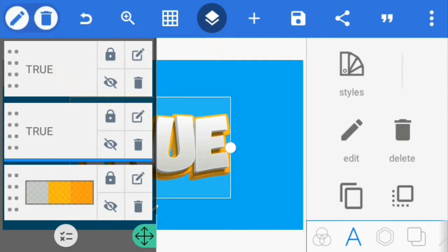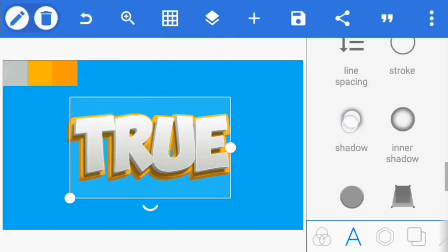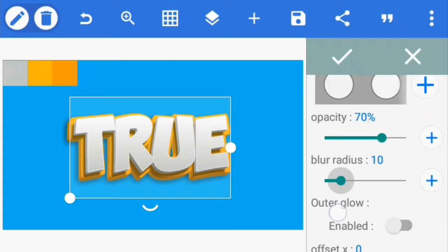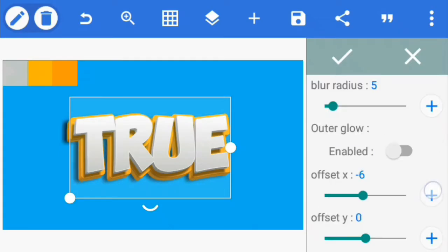Select the second text, also enable the shadow option and reduce the opacity to 70%, blur radius to 5, and change the offset x and y values to minus 3 and 3 respectively.